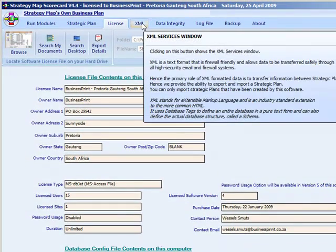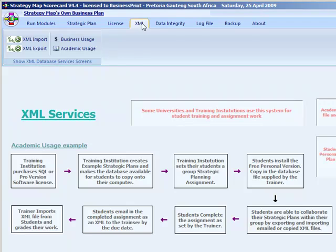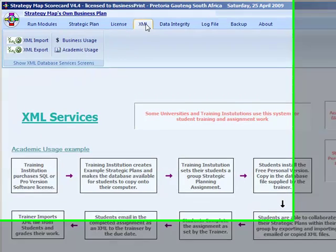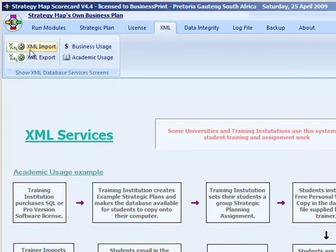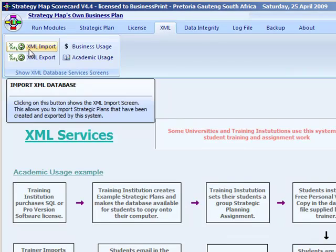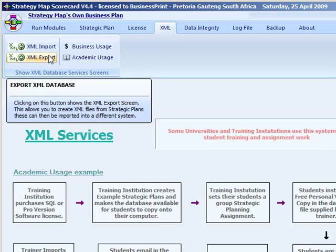The fourth tab is the XML tab, which allows you to import and export strategic plans. XML is a firewall-friendly data transfer format that can be sent anywhere. It contains an entire database and you can export a strategic plan in this format. The XML export can also be used as a backup or easily emailed to a friend, who can then import your strategic plan into their own system.